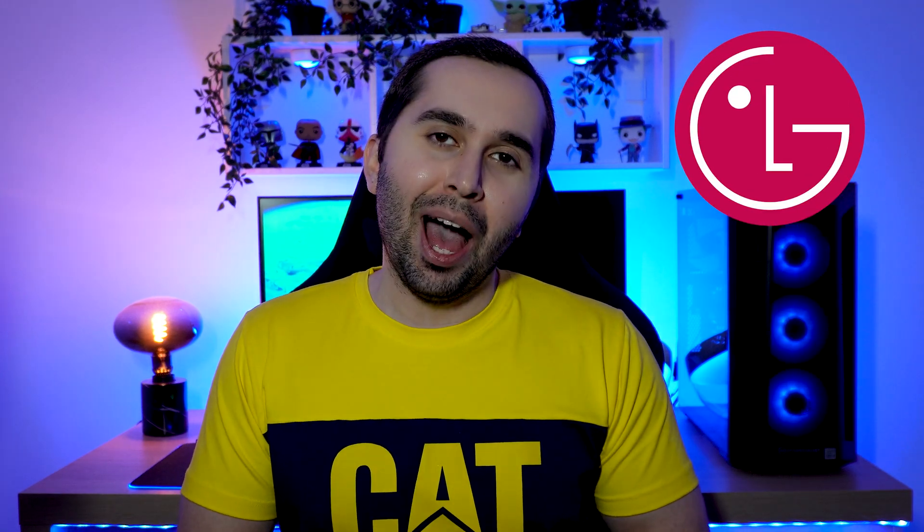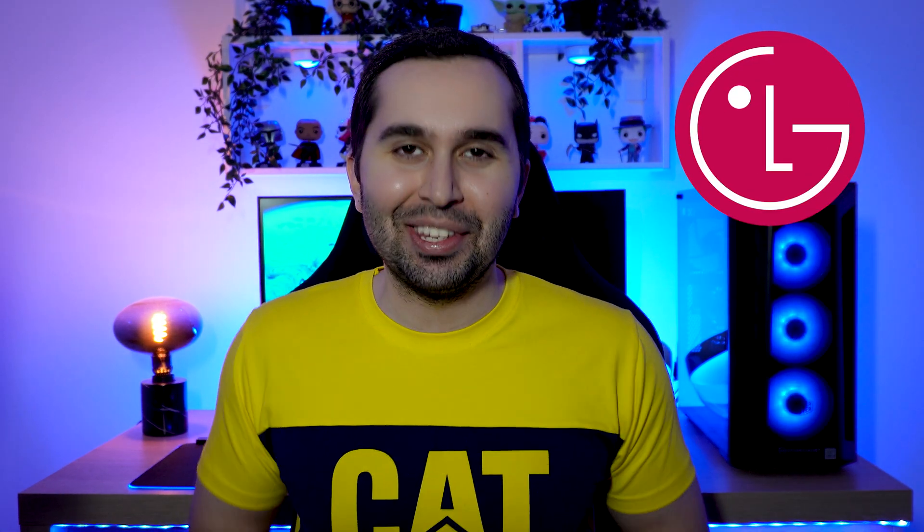Hi guys, this is Maddy. In this video, I'm gonna show you how to create an LG account. Let's start!